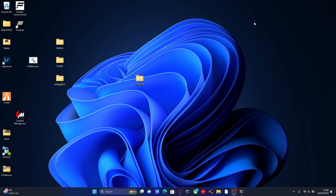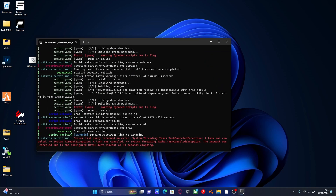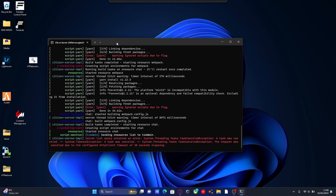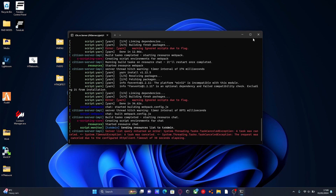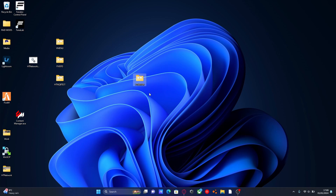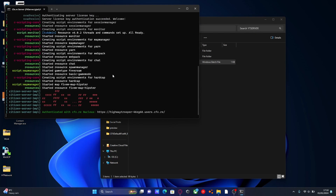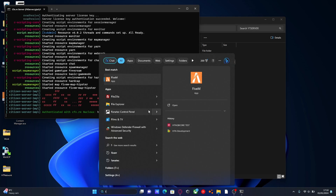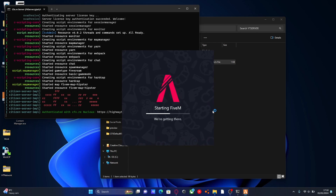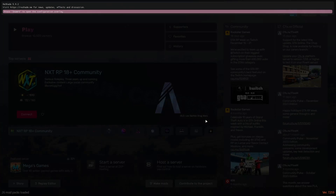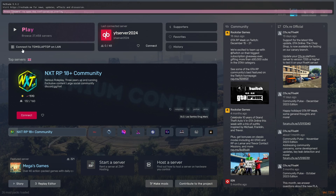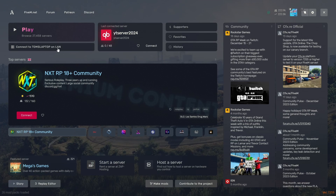Now I'll show you how to start your server from scratch. Close the Windows command prompt — your server will stop when you close it or turn off your PC. To start your server again, open up the server folder and find the file called 'start_default.bat' followed by some numbers. Double click that and it will open the same command window. Once you see 'authenticated with cfx.re nucleus', that means your server is now up and running.